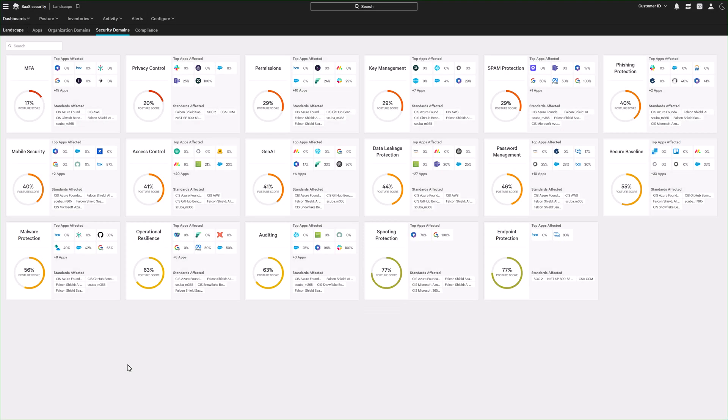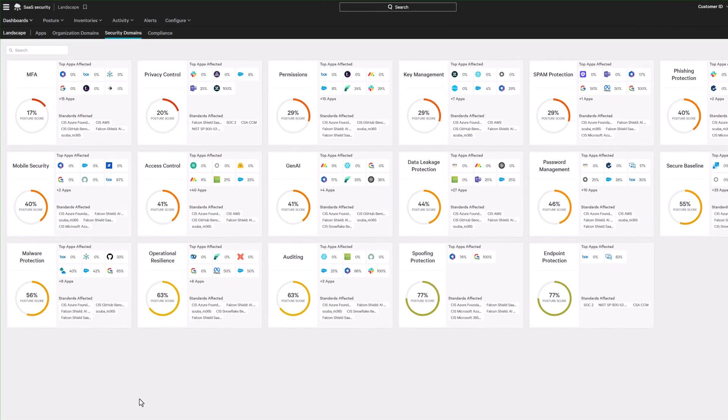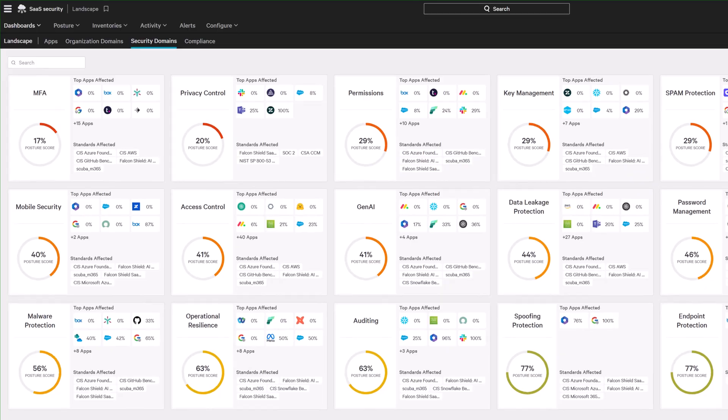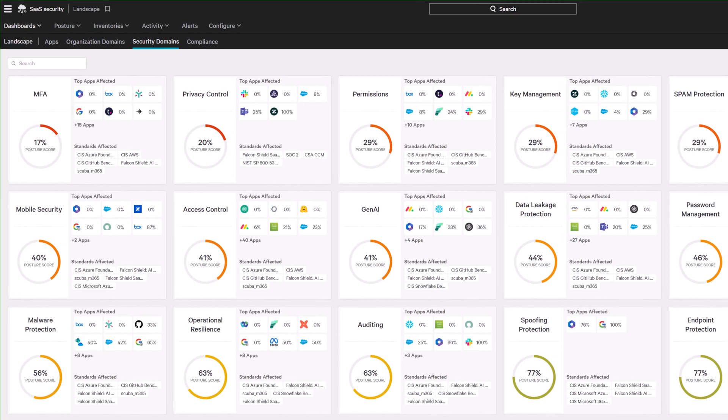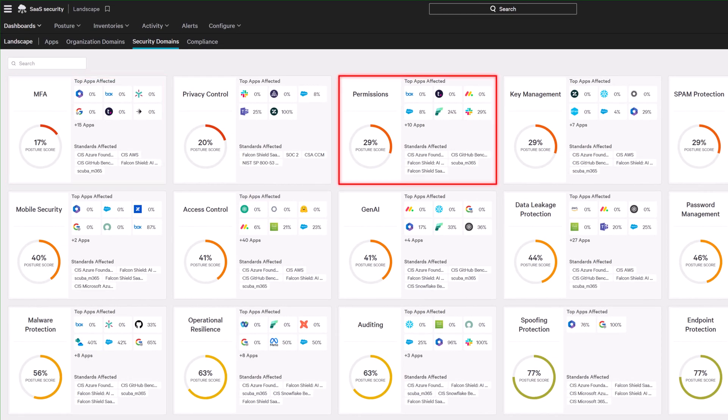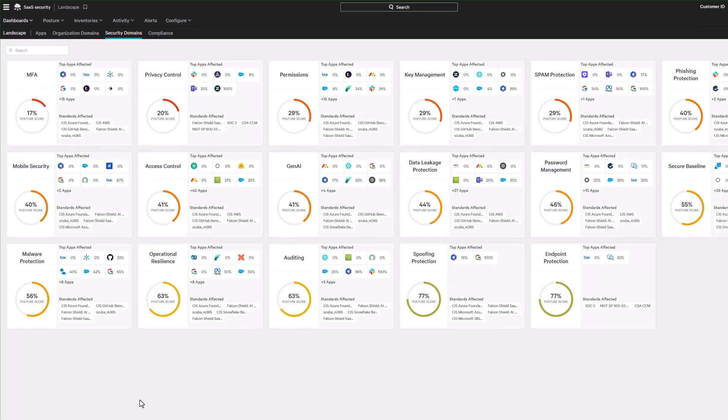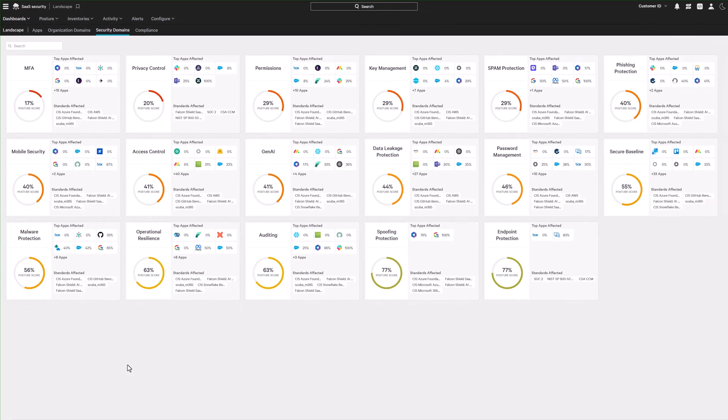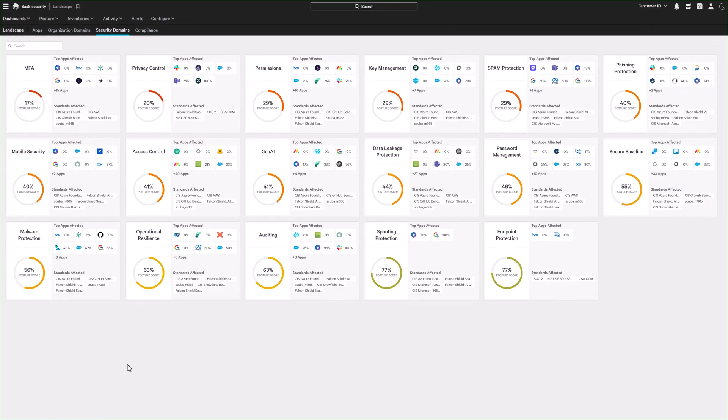Starting with SaaS security, organizations gain immediate visibility into critical misconfigurations, such as admin accounts without MFA or excessive privileges. These aren't merely hygiene issues. They're actively exploited by adversaries to quickly move deeper into your organization.